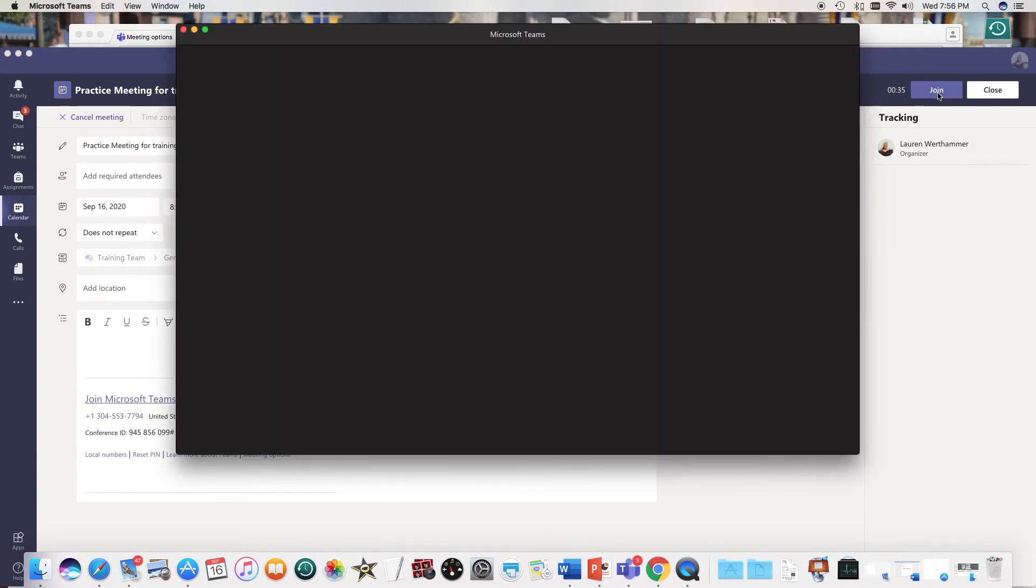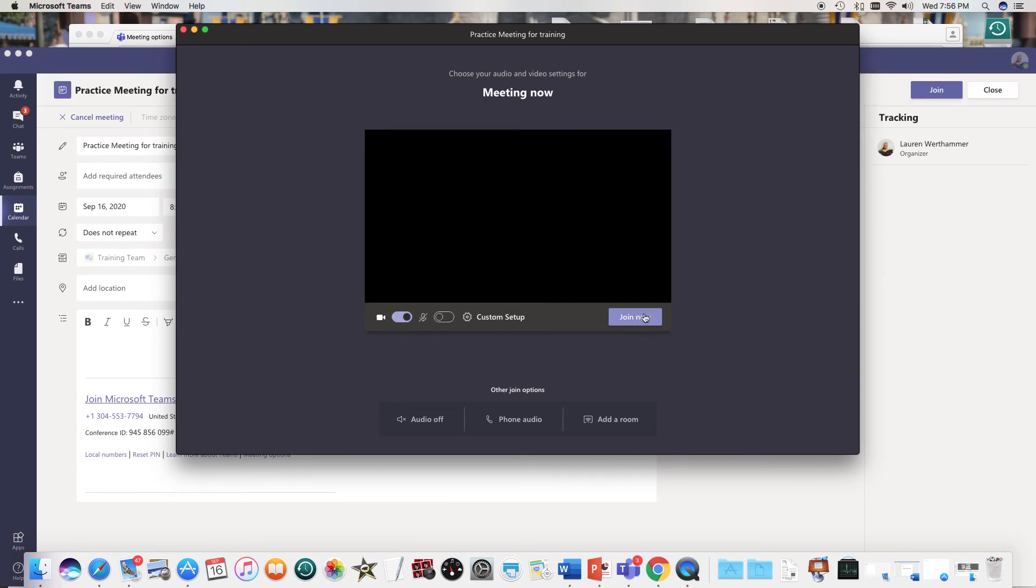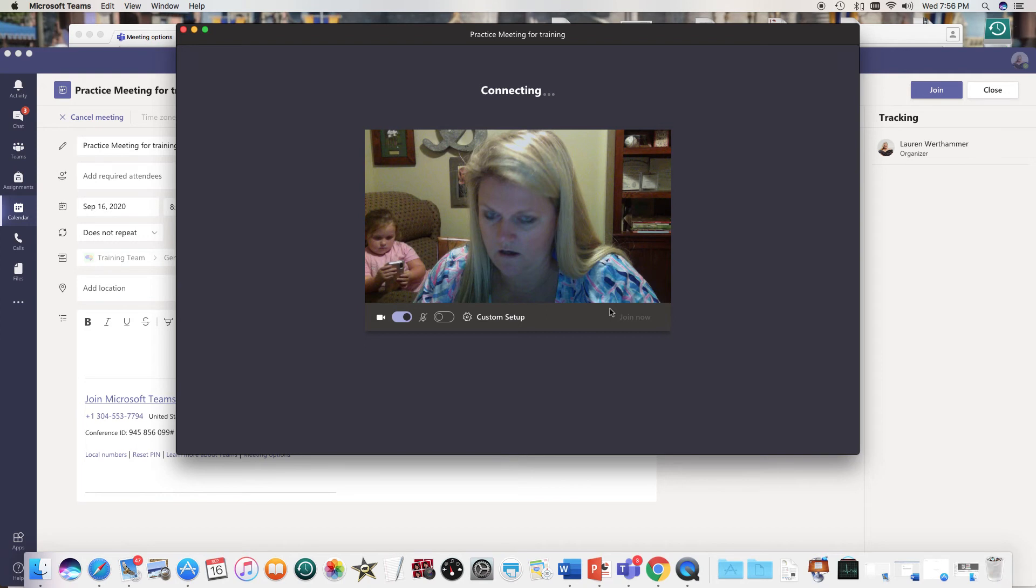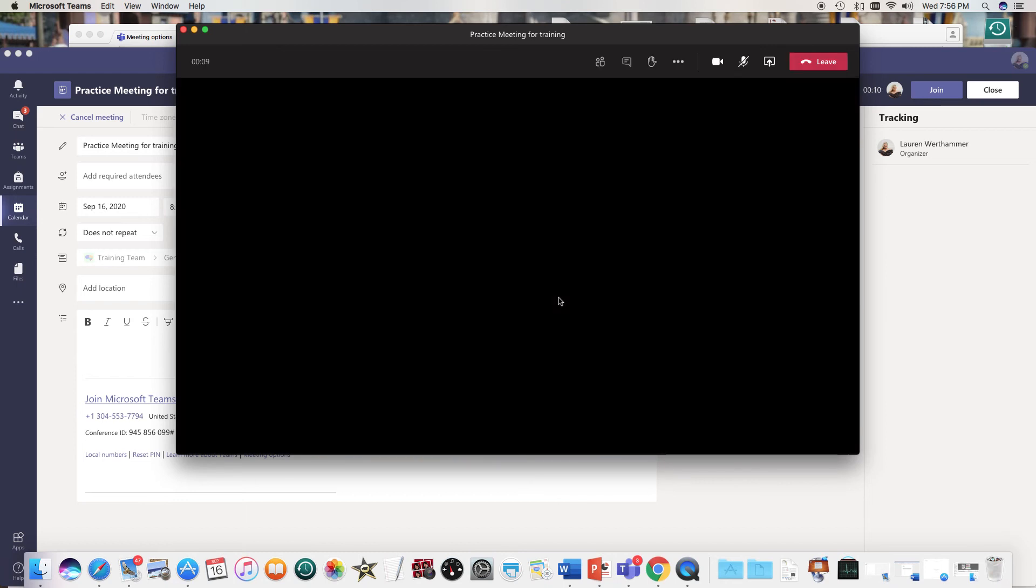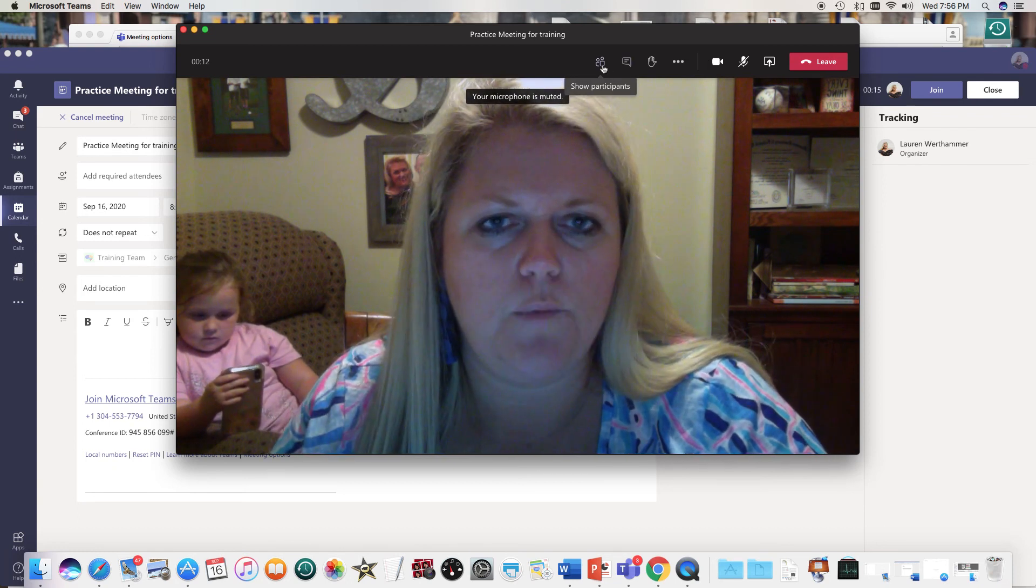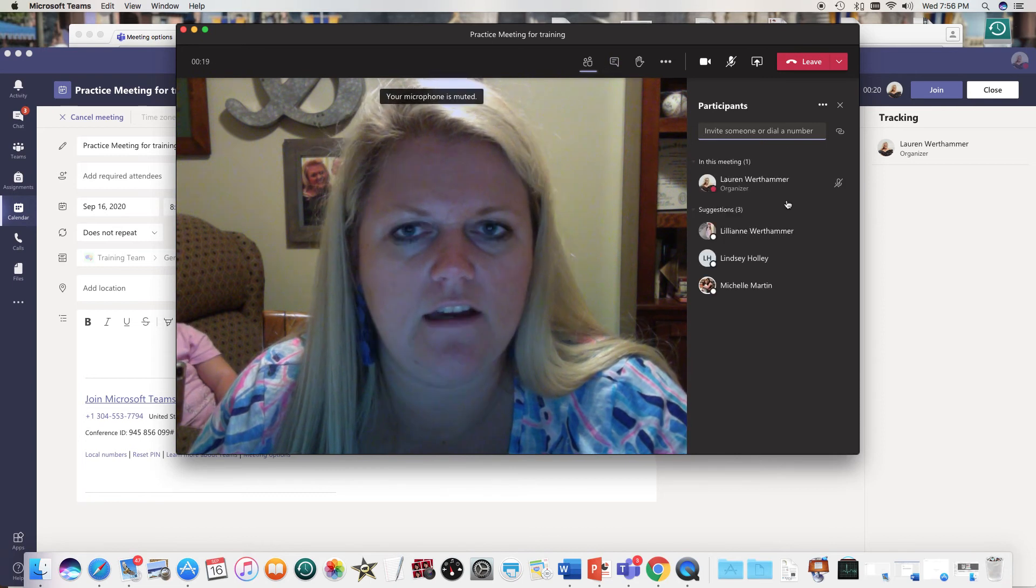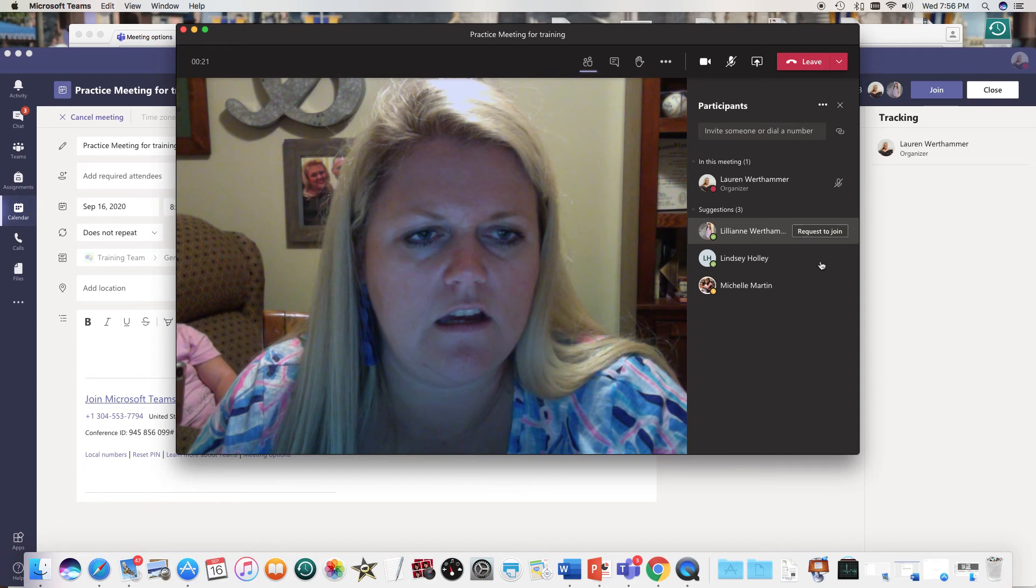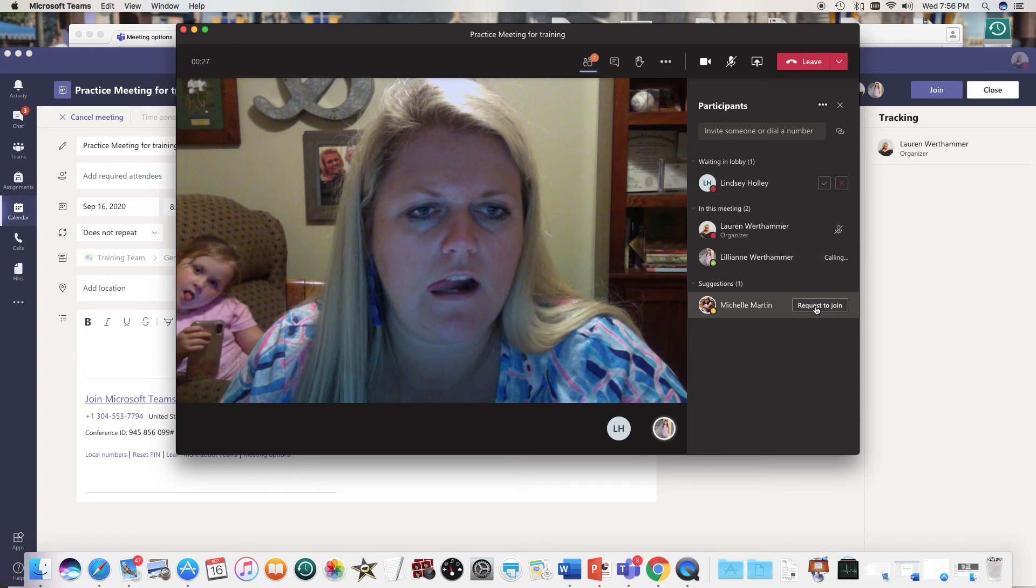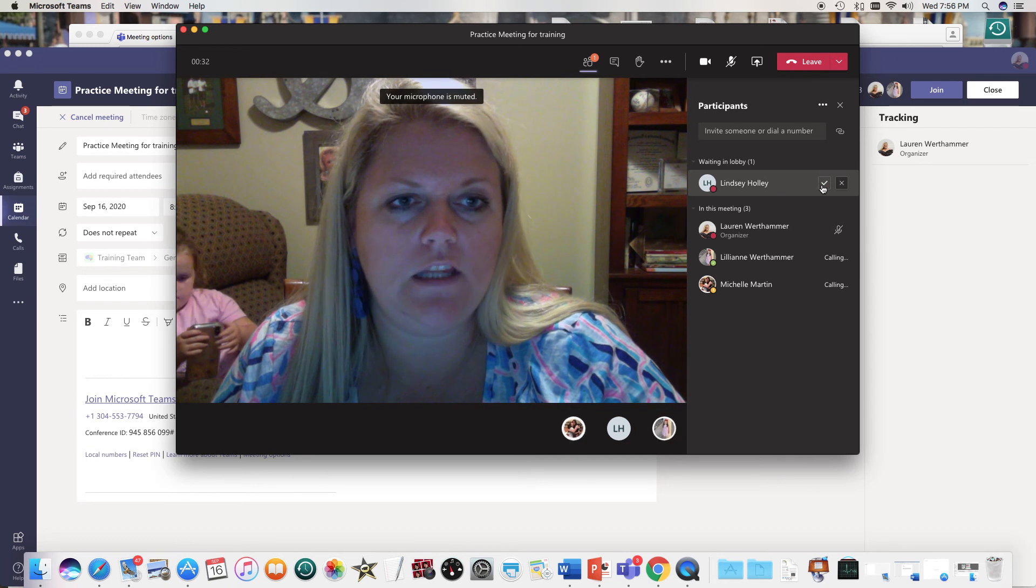So I'm working with a student iPad on my end and let me get somebody in there so you can see what that looks like. And when you're in that meeting you will see participants and when you see those participants on this side you'll see that I have a participant in the lobby right here.